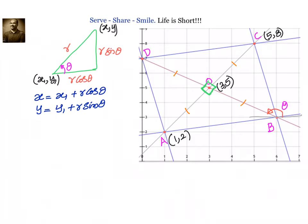The meaning is that the distance r can be divided into two parts: horizontal component and vertical component. To move from x1 to x, the horizontal distance is r·cosθ, so x = x1 + r·cosθ. Similarly, y = y1 + r·sinθ.